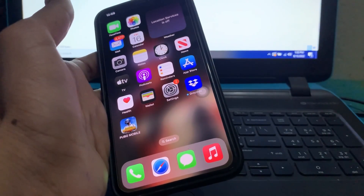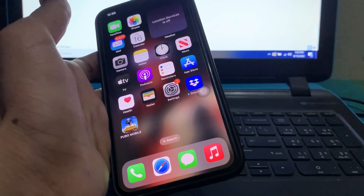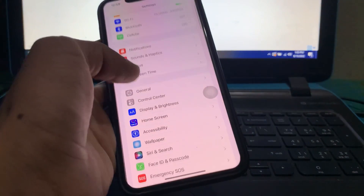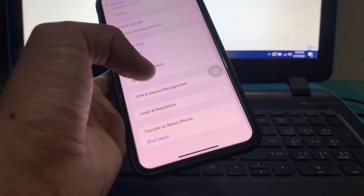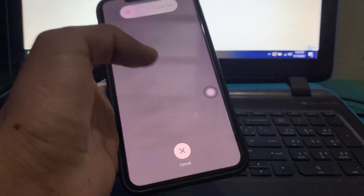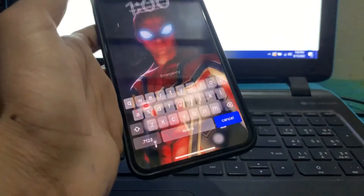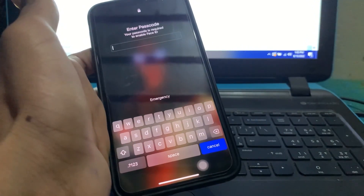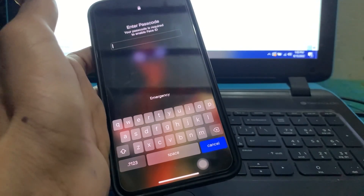If you continue to encounter the Assistive Touch problem, you should also restart your device. For that, go to Settings, then General, and simply scroll down and click on Shut Down. Once your iPhone shuts down, turn it on again and your problem might be fixed.